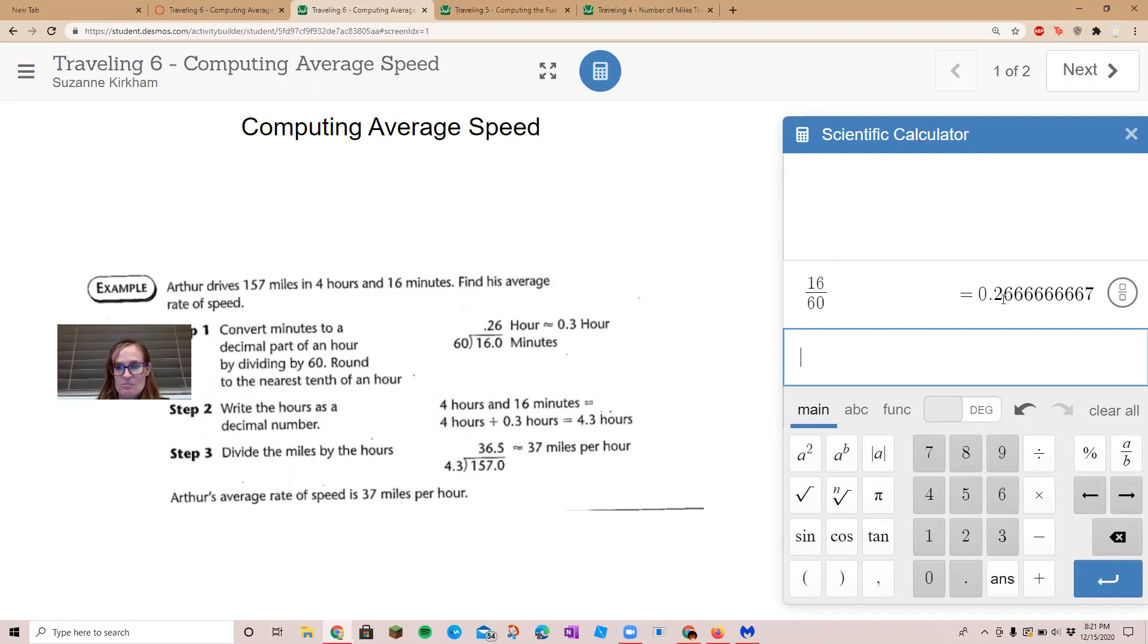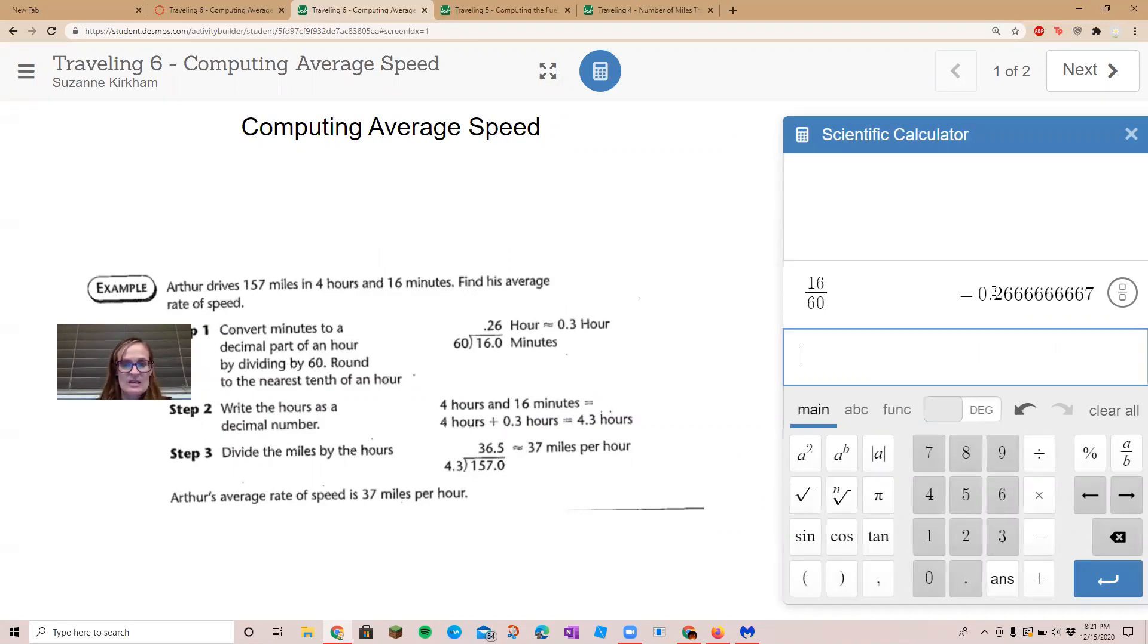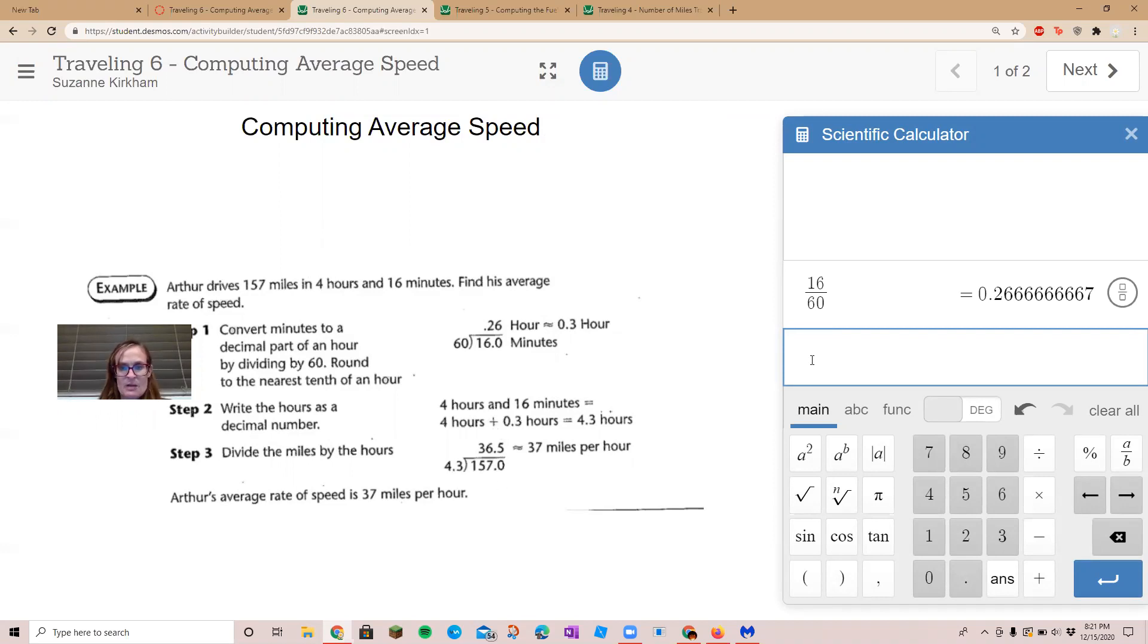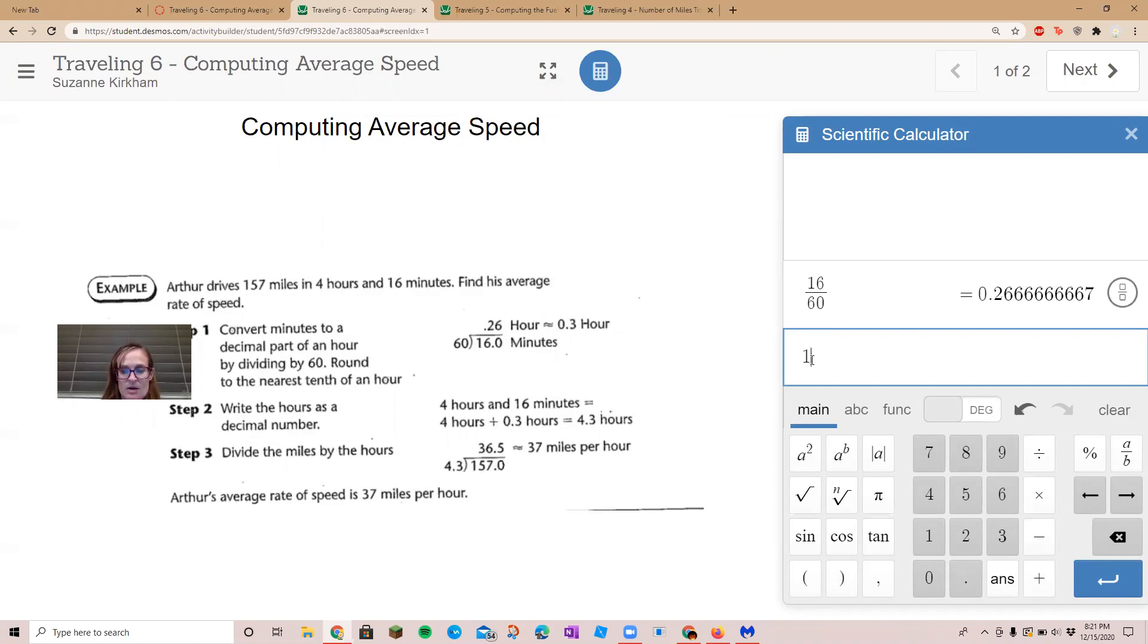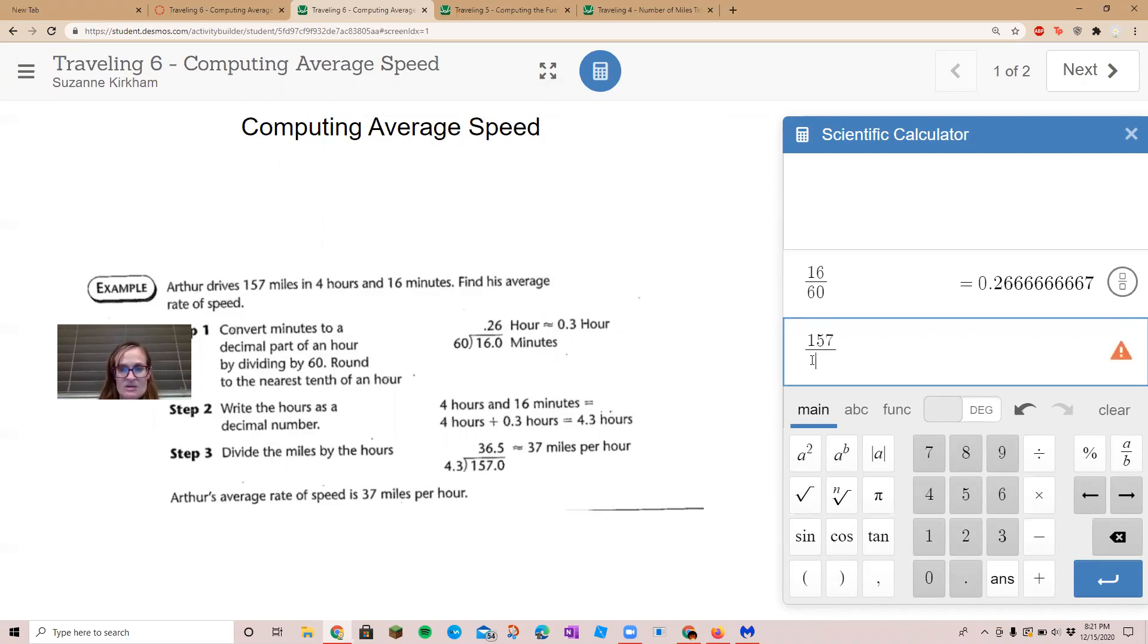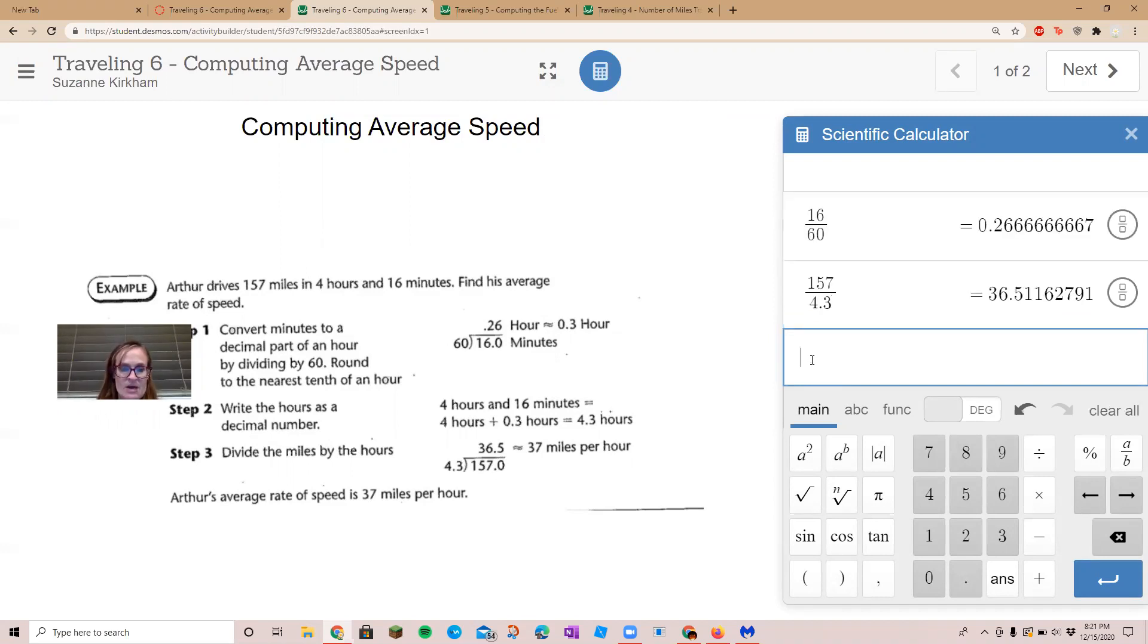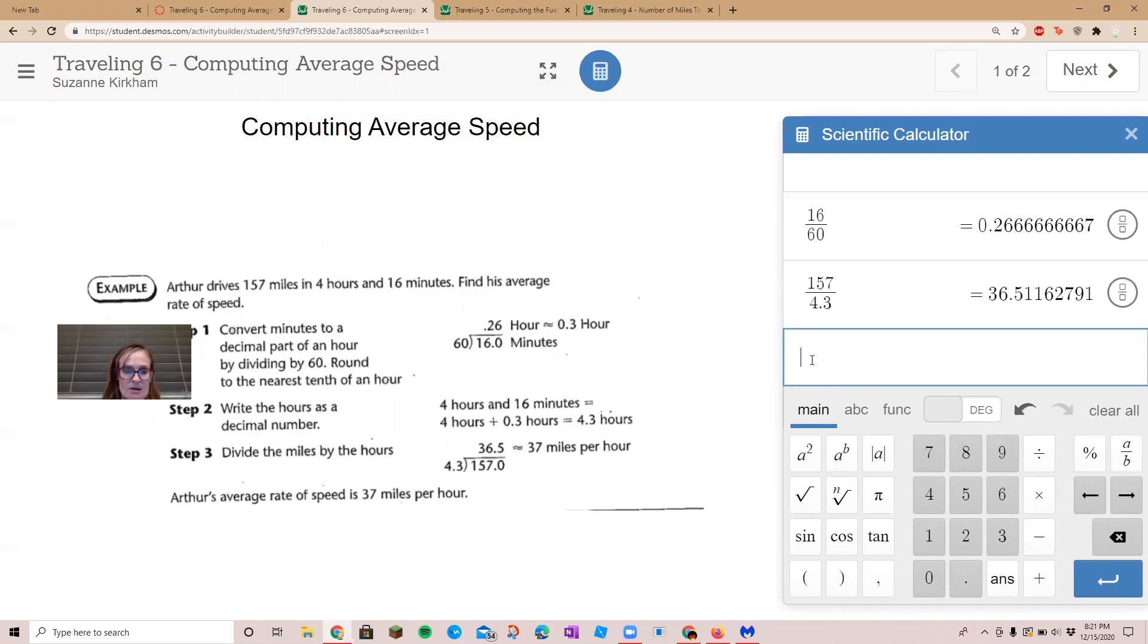We can round that up to 0.3. Then you write the hours as a decimal number, so you've got four hours plus 16 minutes, so 4.3. Then you take how many miles they're driving, so 157 miles, and you divide that by how many hours, 4.3.